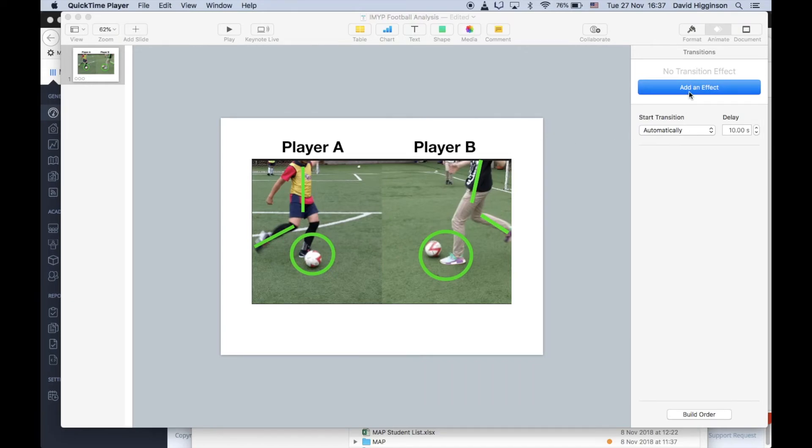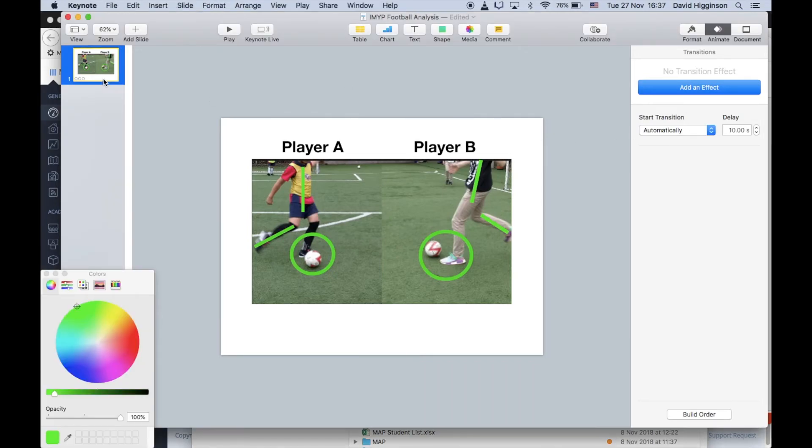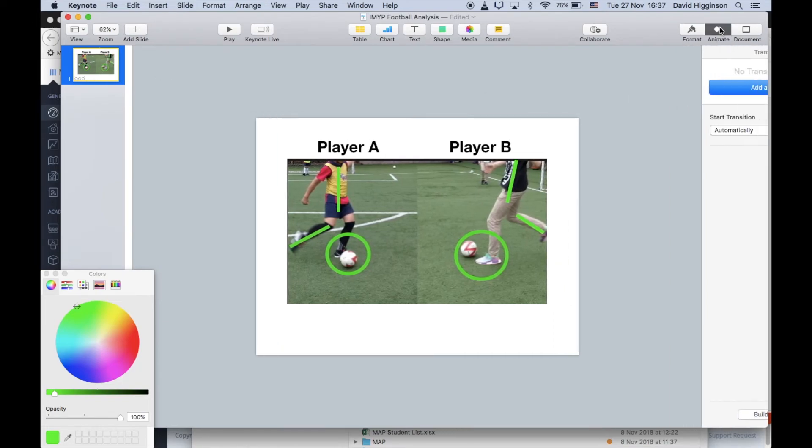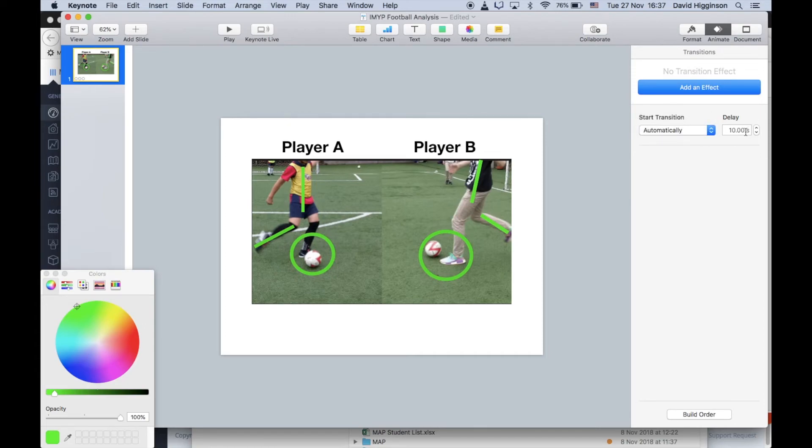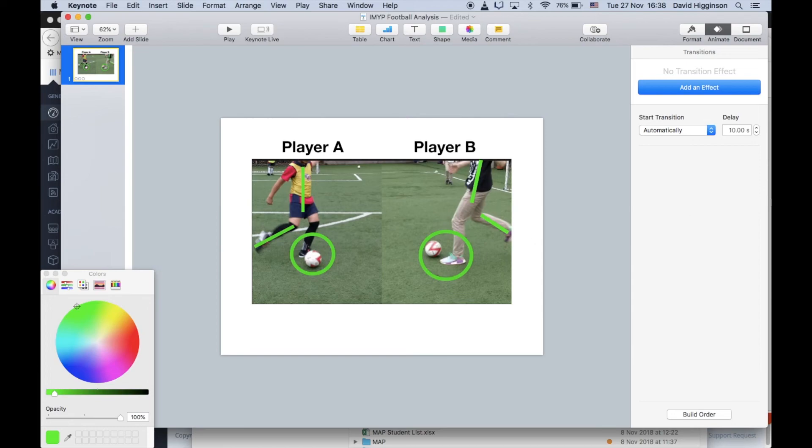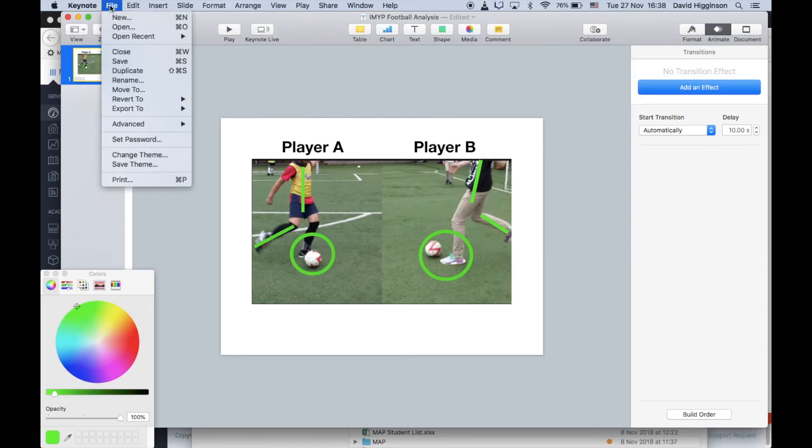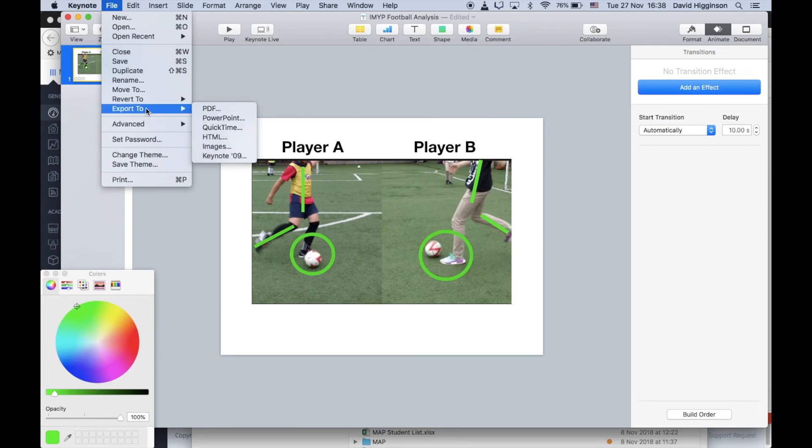So go into your slide settings, so just click slide, go to animate, and then select automatically, and then select 10 seconds. Once you've done that, that will give you 10 seconds after this appears to do your last bit of analysis. I mean, you can increase it if you want to, or decrease it.